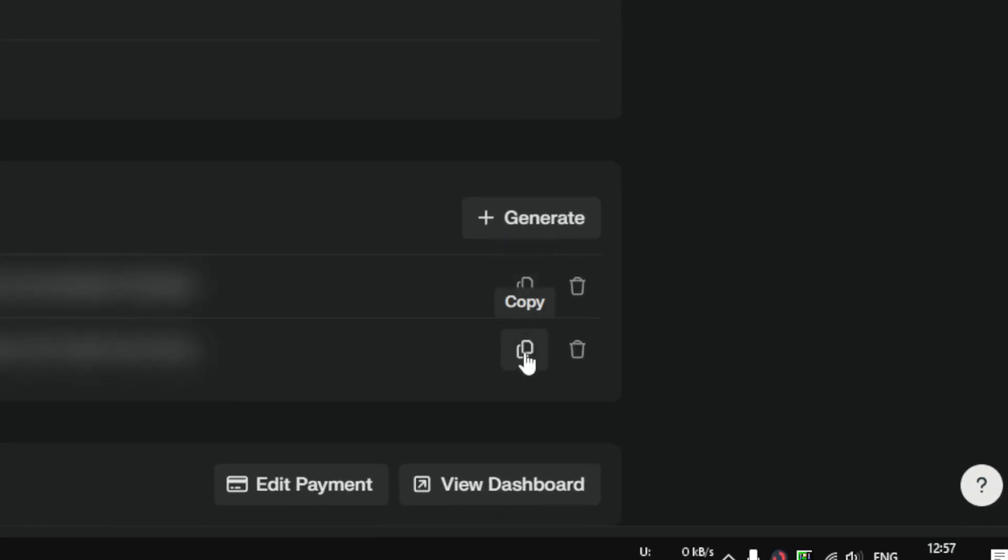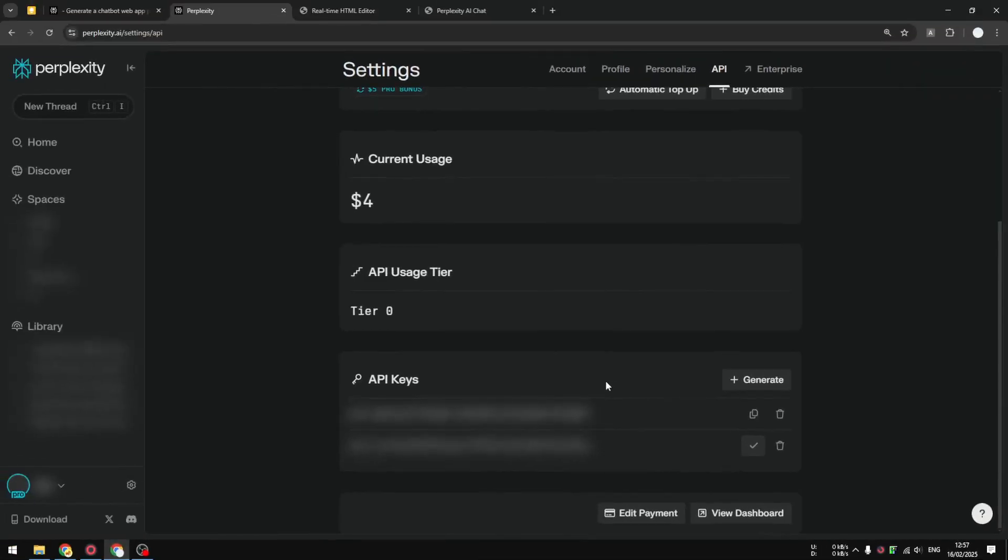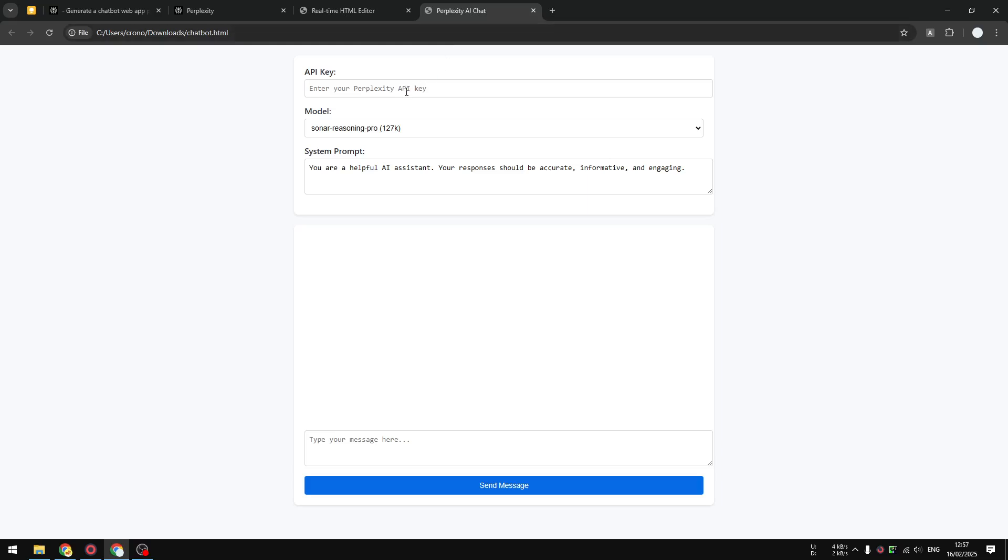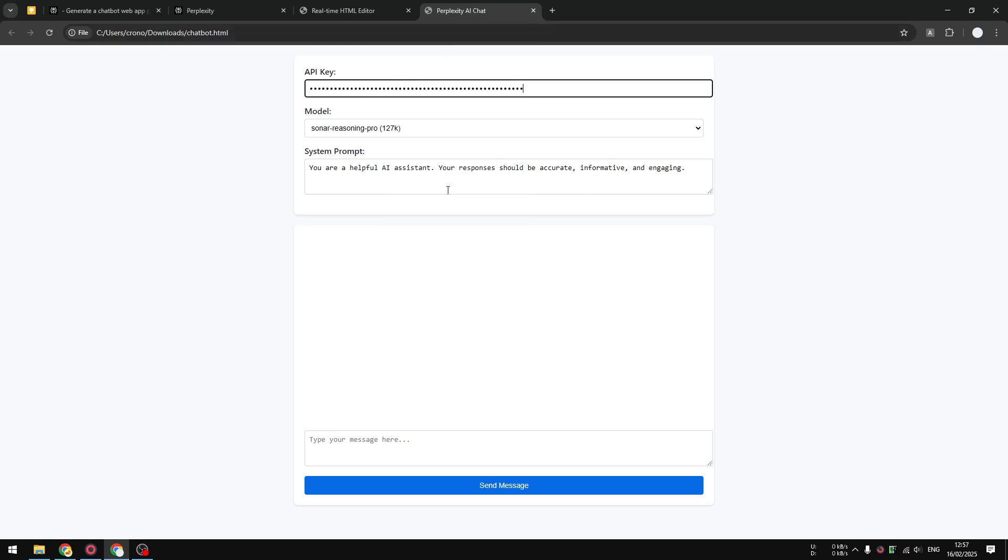If you haven't generated an API key, you can click on the Generate button, but I already have an API key so I'm going to just copy it. Let's go to Perplexity chat again and I'm going to paste the API key.